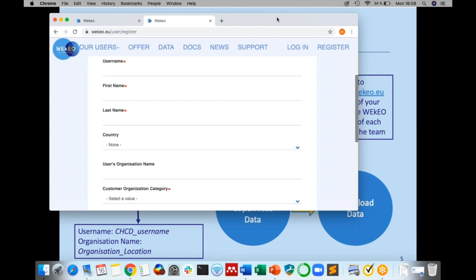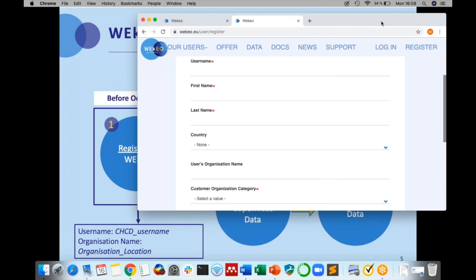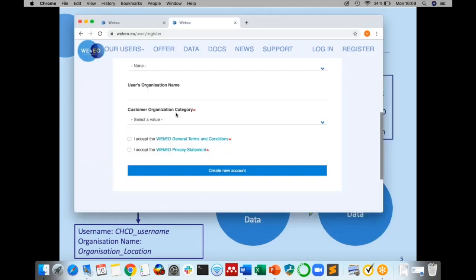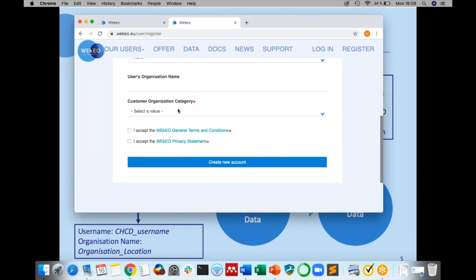Also, the organization name has to include the location of the hackathon, which can be either Toulouse, Montpellier, or Porto. Once you have completed the form with all the required data, click on the button Create new account. You will receive a confirmation email at the email address stated in the form. Please confirm the registration by clicking on the email. Otherwise, you will not be able to log in to Wikeo.